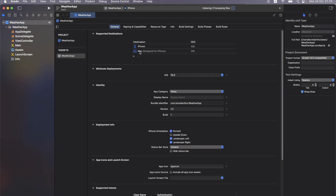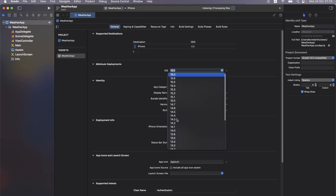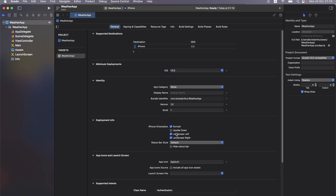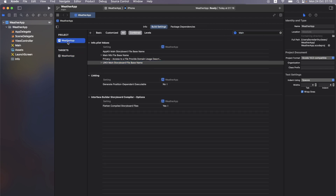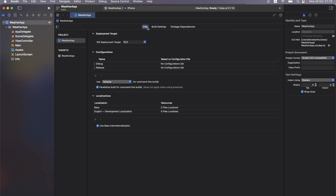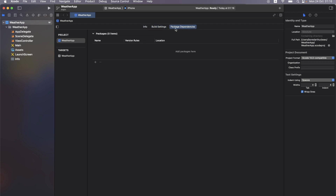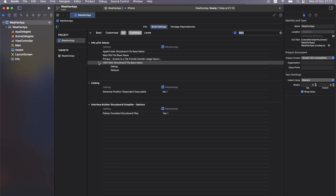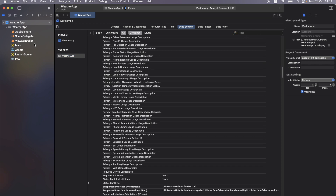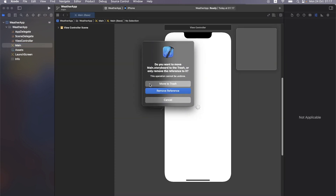Next, remove iPad and Mac targets, set the correct iOS version, and turn off landscape mode. Then we want to remove storyboards: go to Build Settings, find the main storyboard entry and remove it. Make sure it's also gone from the project itself, then delete the storyboard file.